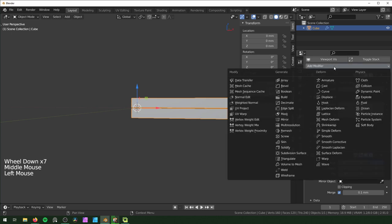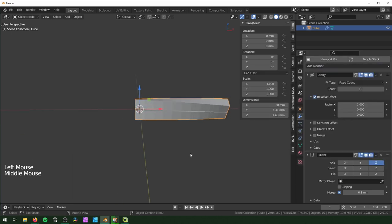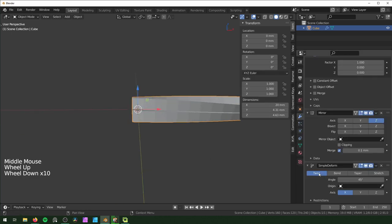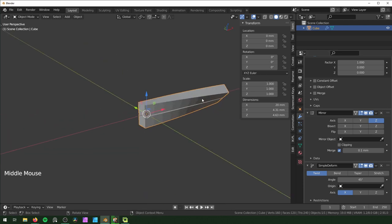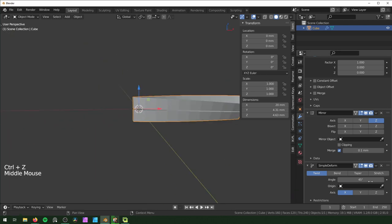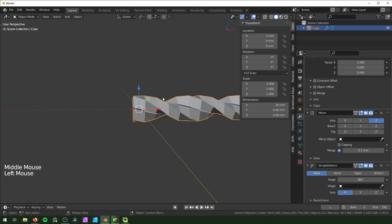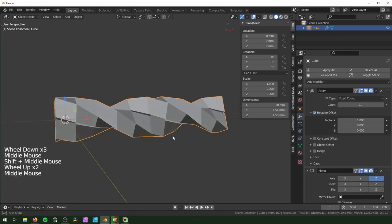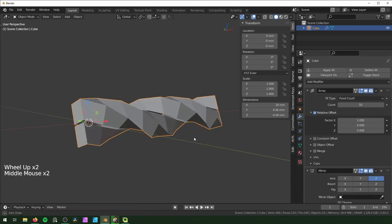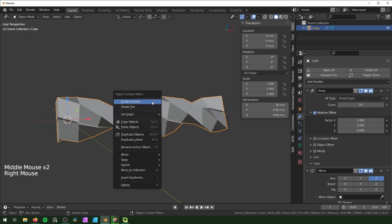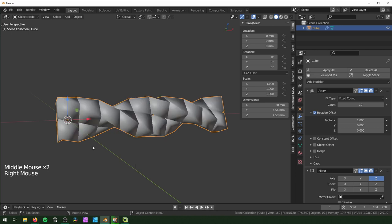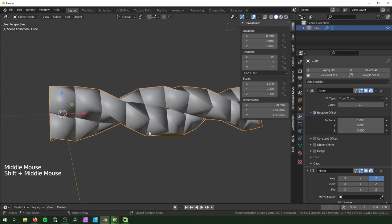Now add a Simple Deform modifier set to Twist on the X-axis, since the arrays follow the X-axis. Turn the angle up to 360 so it spins all the way around. This is pretty low resolution at this point, and shading it smooth looks bad.